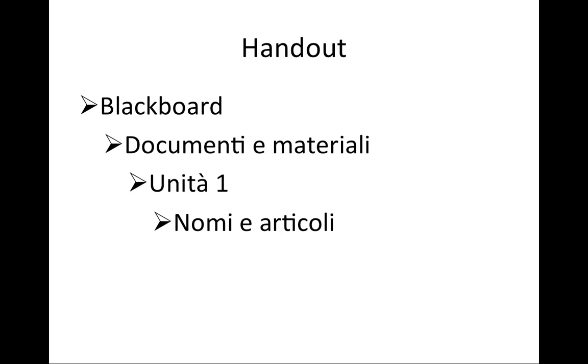This information can be found on a handout that is on Blackboard. Look it up under Documenti e Materiali in folder called Unità 1. The name of the file is Nomi e Articoli.